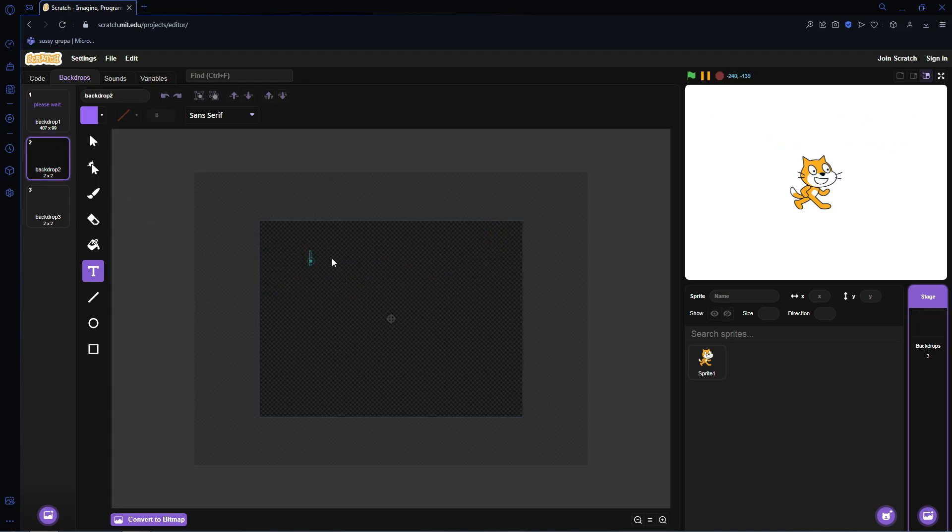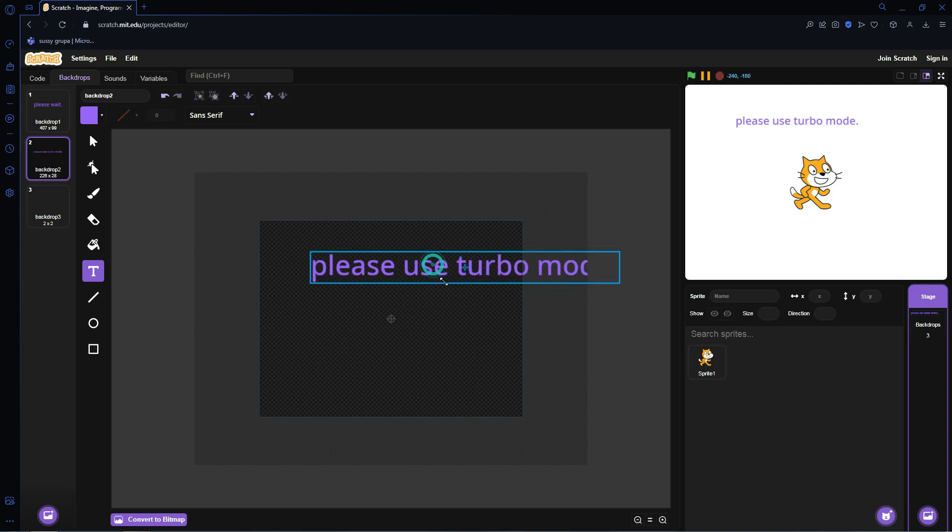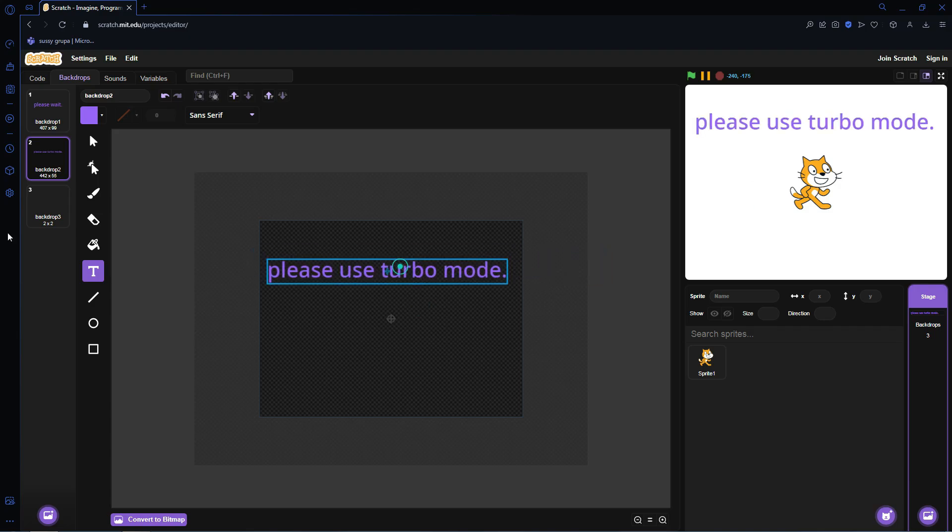The second one is going to be called Please Use Turbo Mode. There we go, please use Turbo Mode.